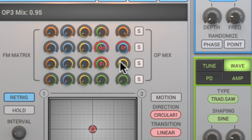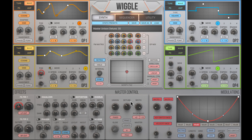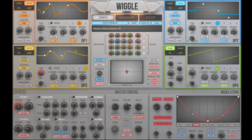I want to thicken up the sound by using the unison function. Unison can increase the output quite a bit, so make sure to attenuate the master volume. Randomizing the starting phase of the wavetable while the unison width is turned up can help widen the sound.